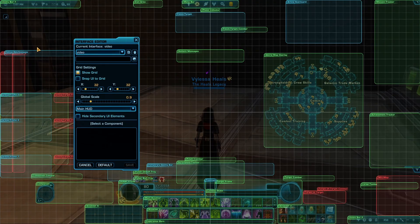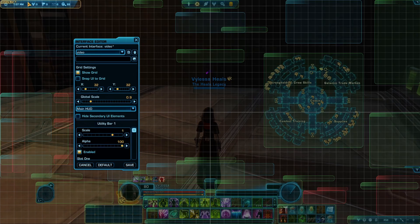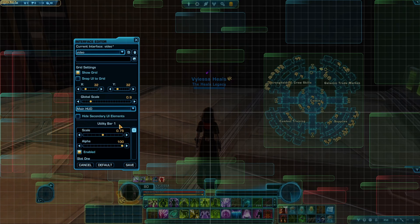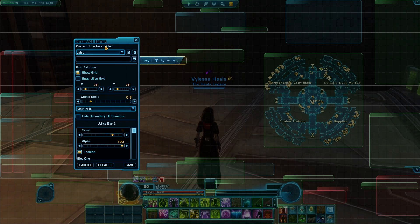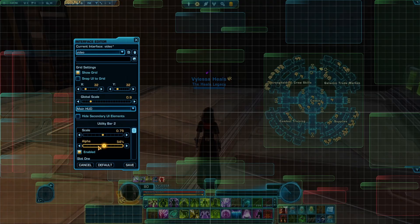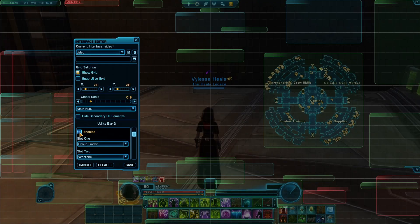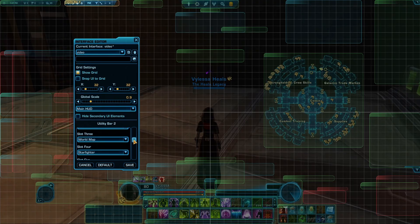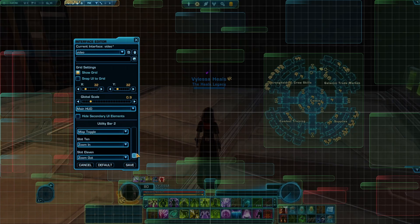After we've got that named, the first thing I like to do is go to my utility bars and shrink them down to about 0.75. I like to take my second utility bar and drag that up to the top, then change the scale of it as well. With your utility bars you can change the scale, alpha — which makes it more or less transparent — enable or disable it, and change what slots you want.